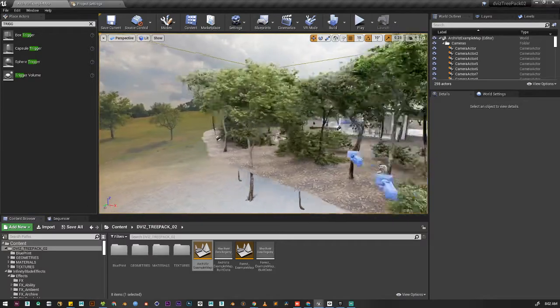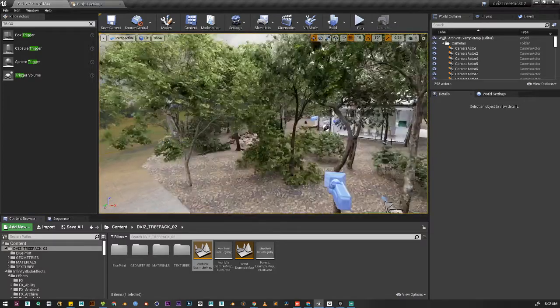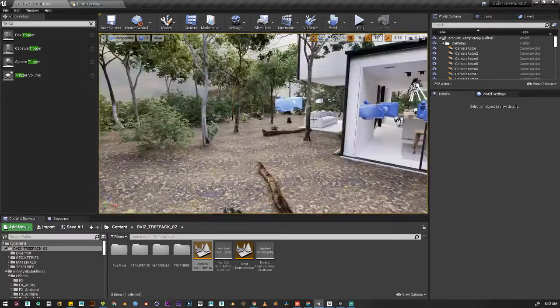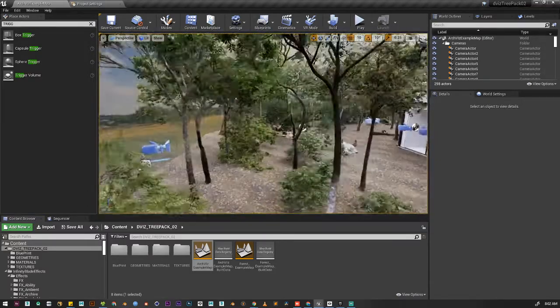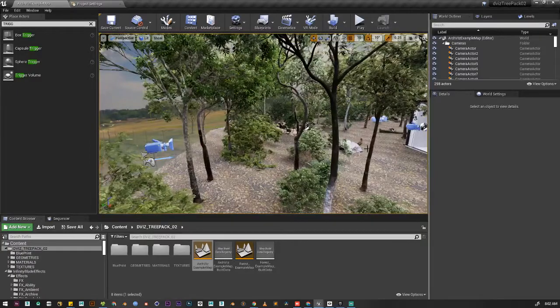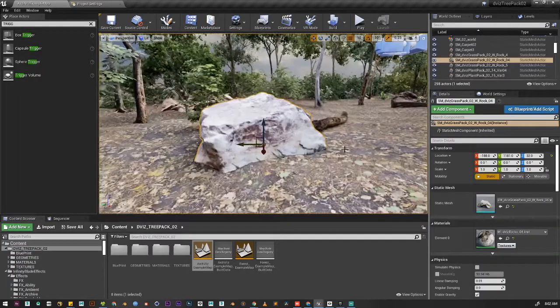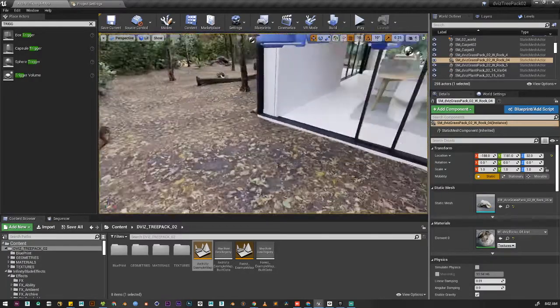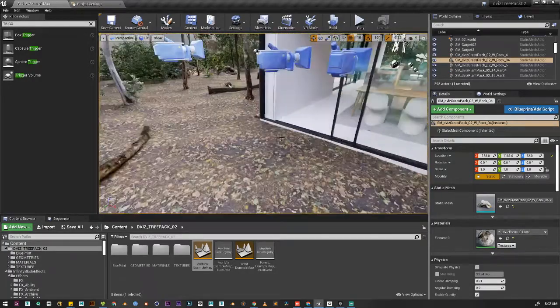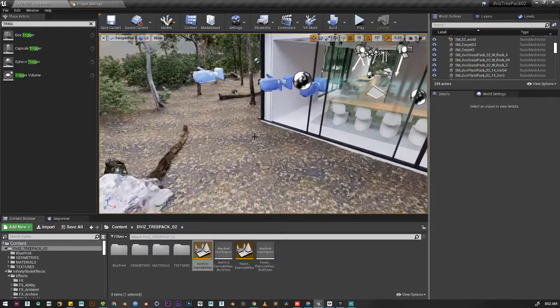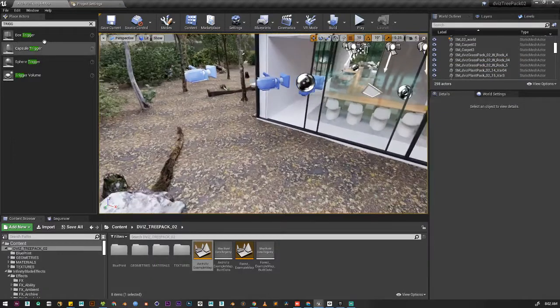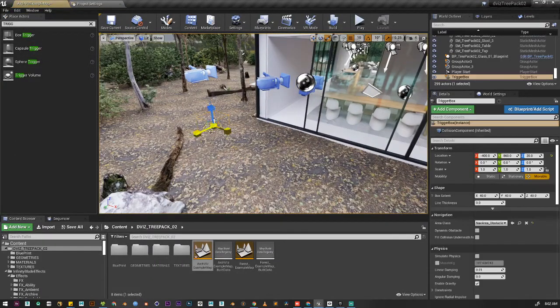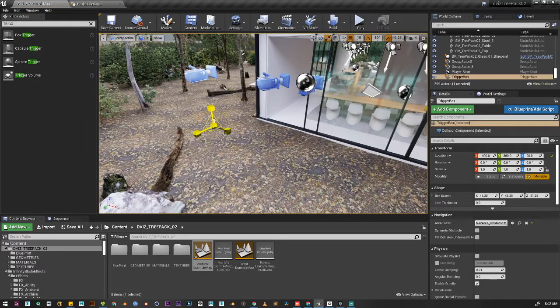Now in here, let's add a trigger box, maybe around this rock, somewhere on this rock. So let's add again - we're going to add a trigger box. Let's scale it.